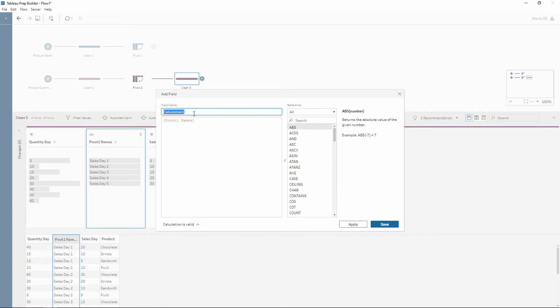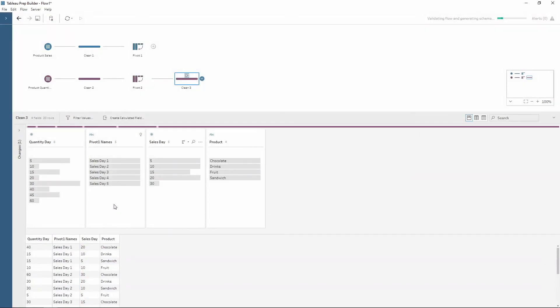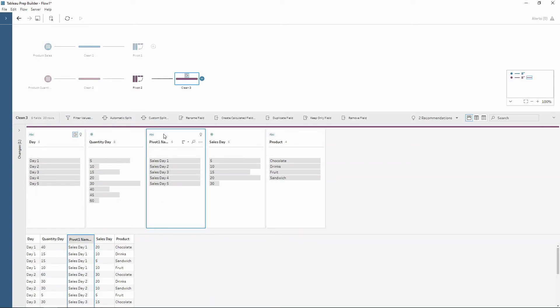I'm going to call this day. And then I'm going to use a replace function. Within this I'm going to use the replace to replace the word sales with just a blank string. Press save. I now have a field for my five days. I can choose the pivot names and then choose to remove this field.